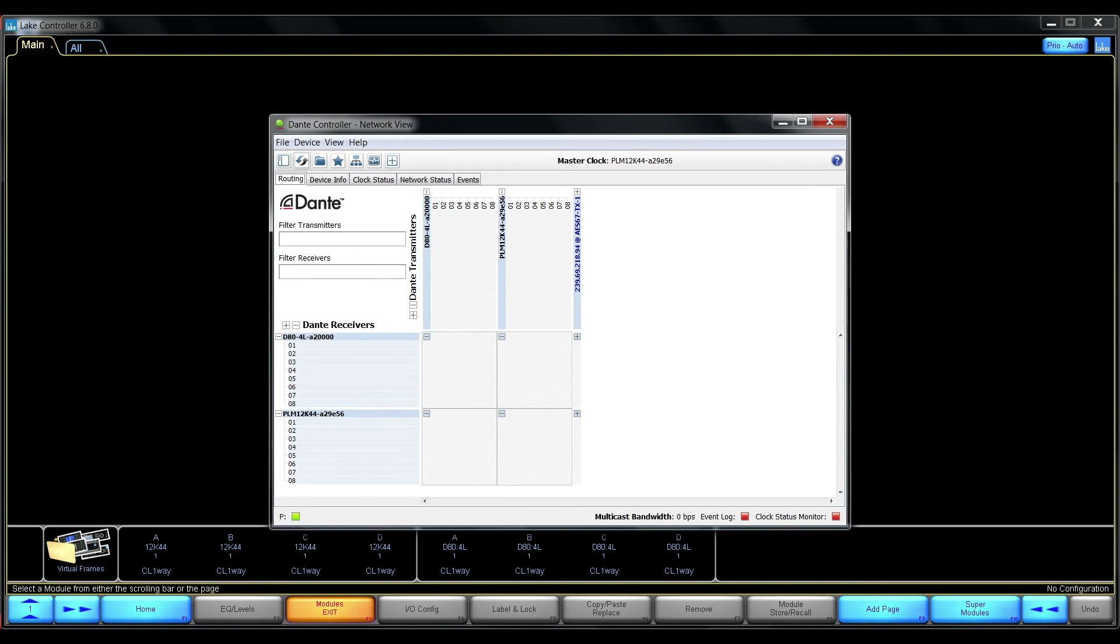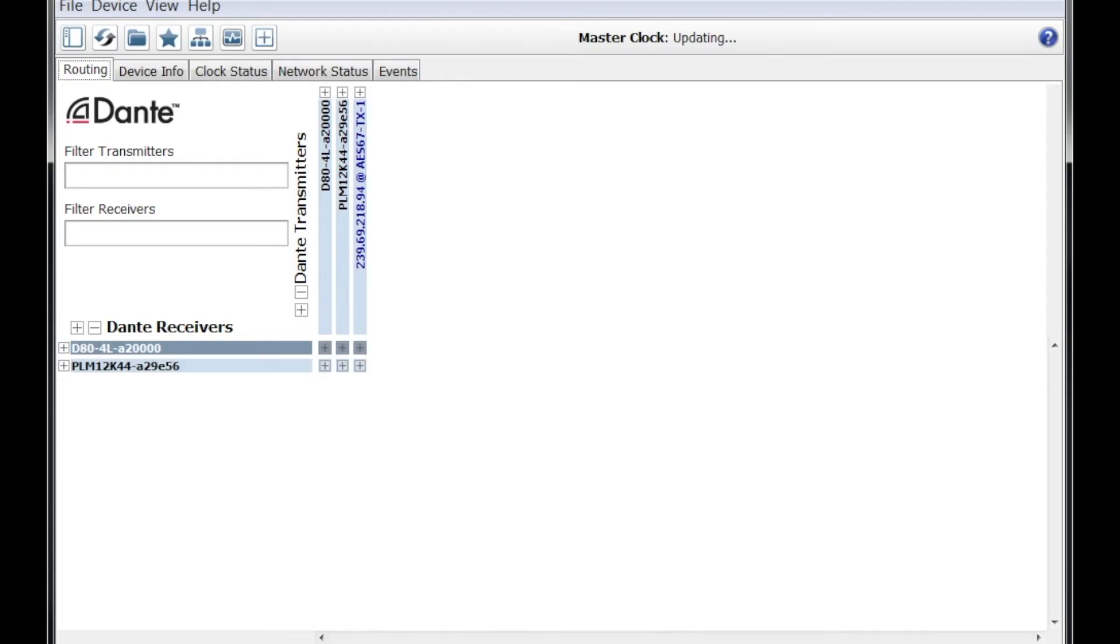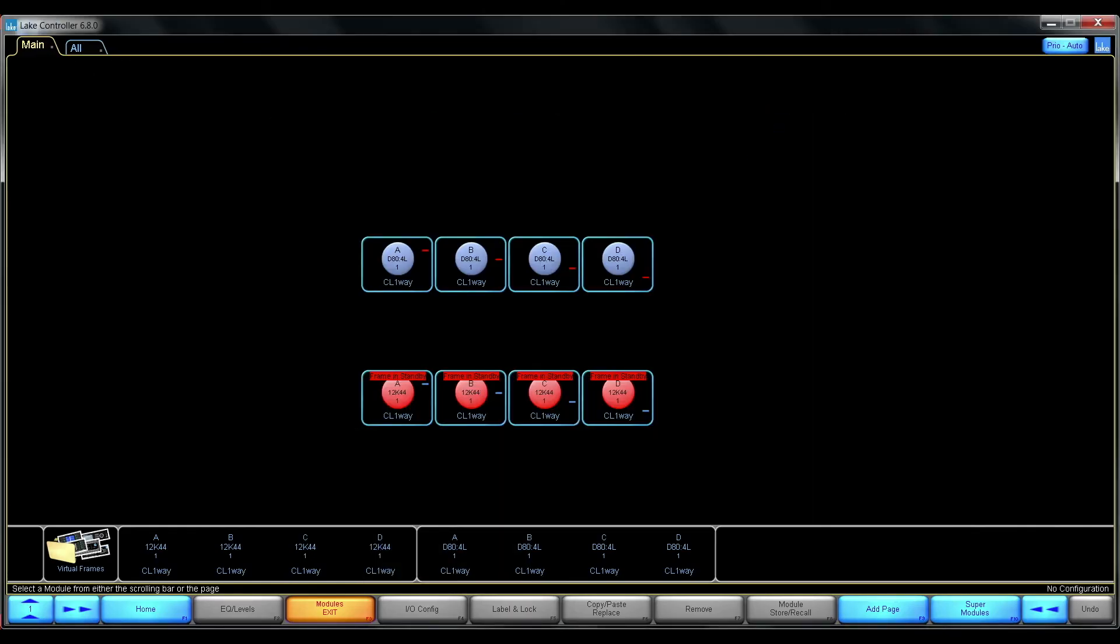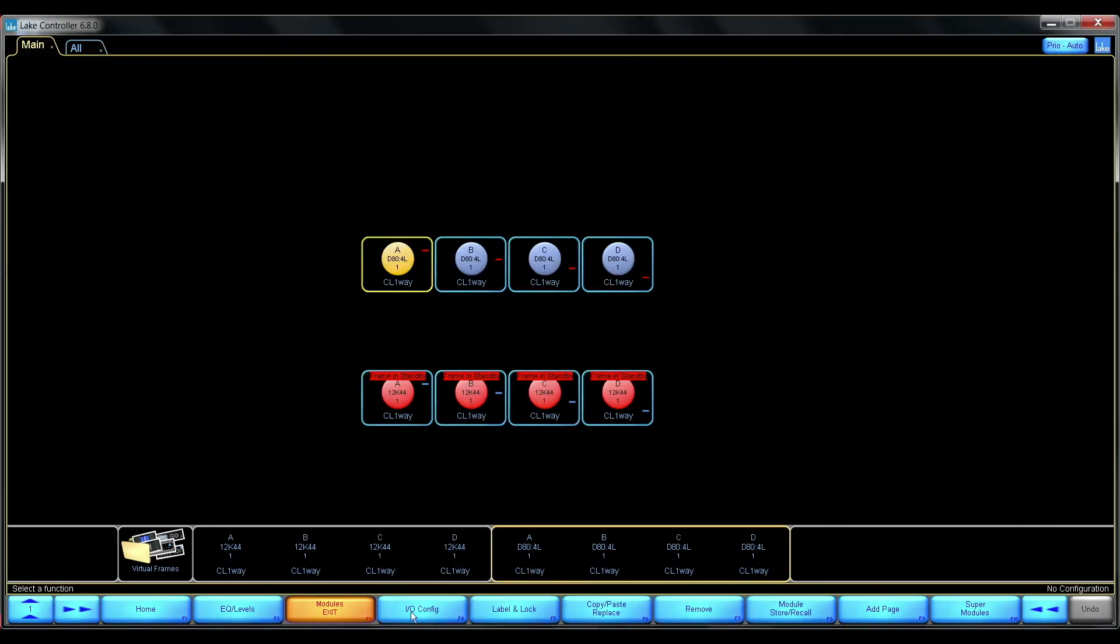If we look in the Dante controller we have the D-series, we have the PLM and we have our Q-SYS Core here on the network as well. So let's go into the D-series.